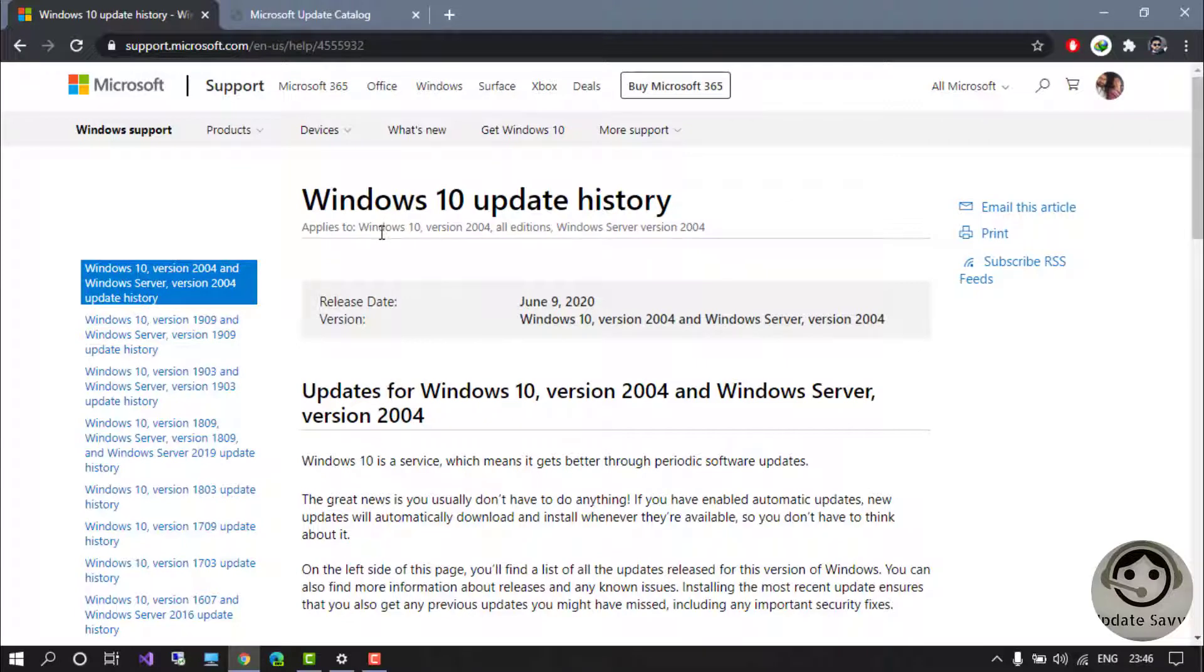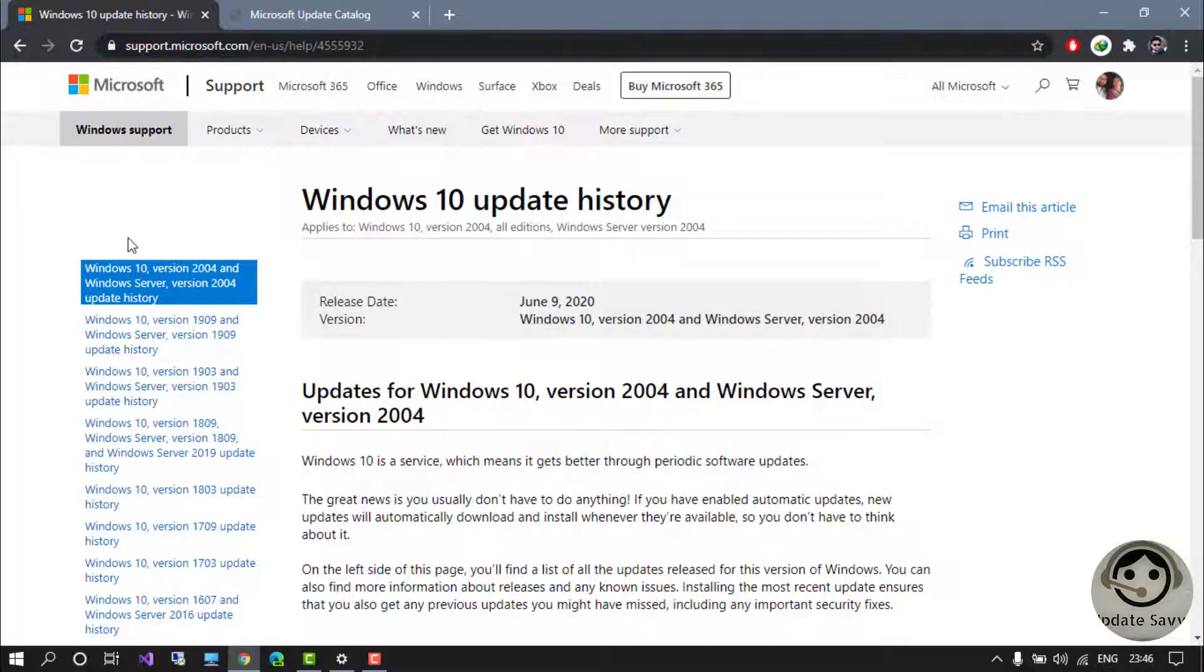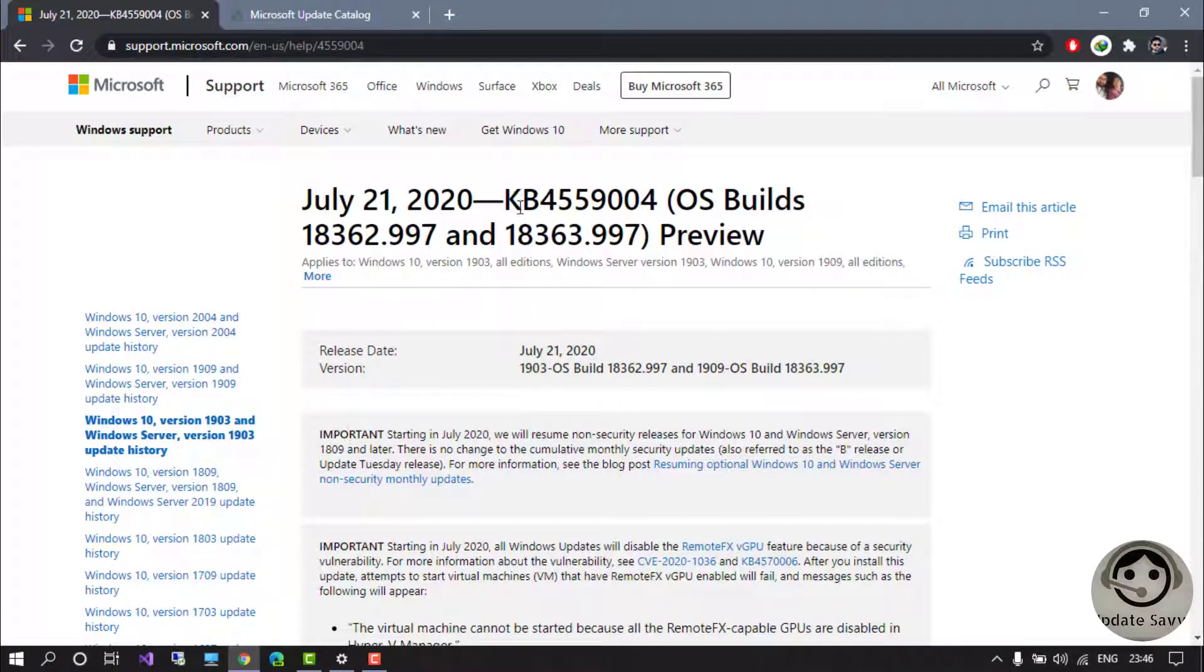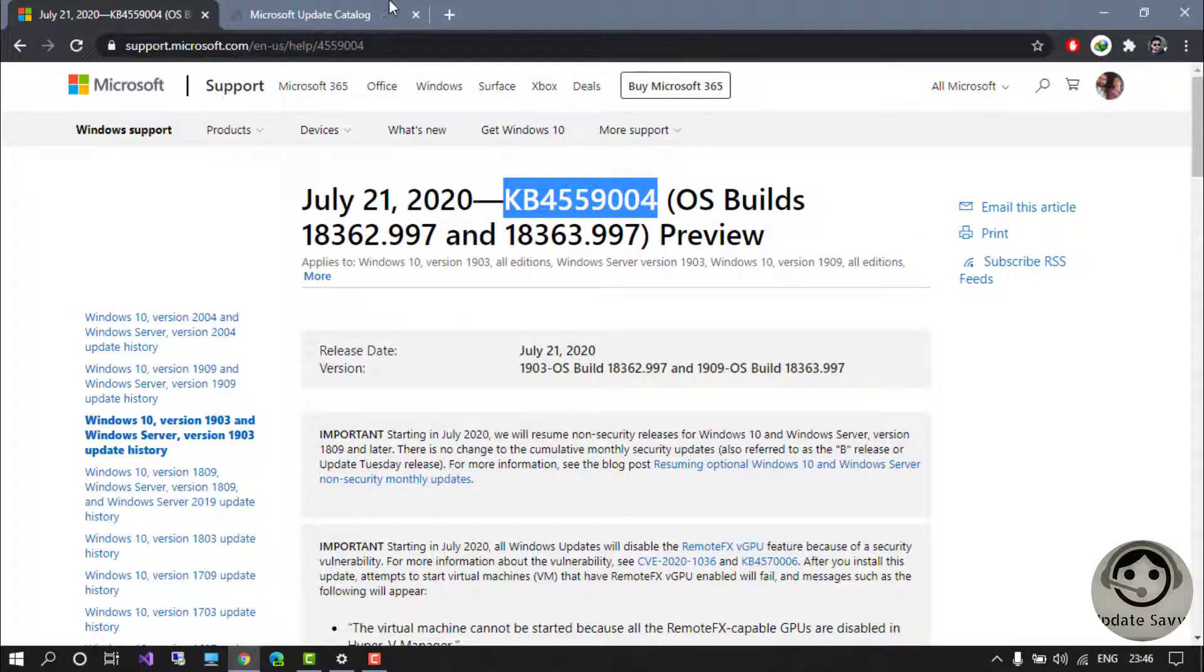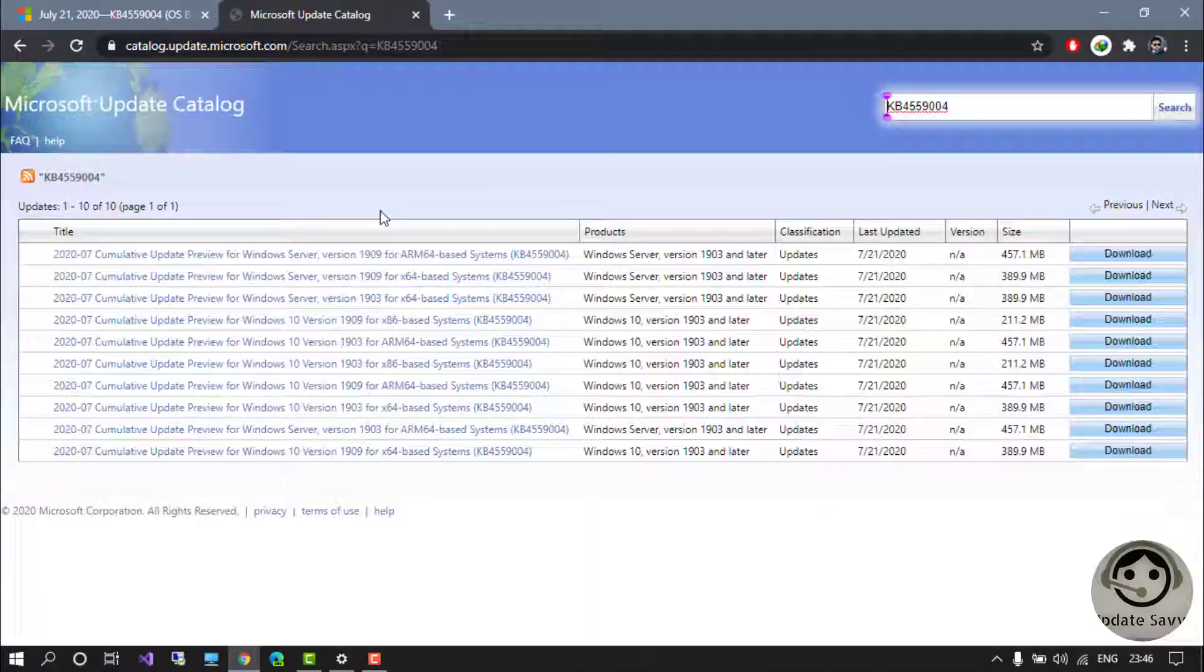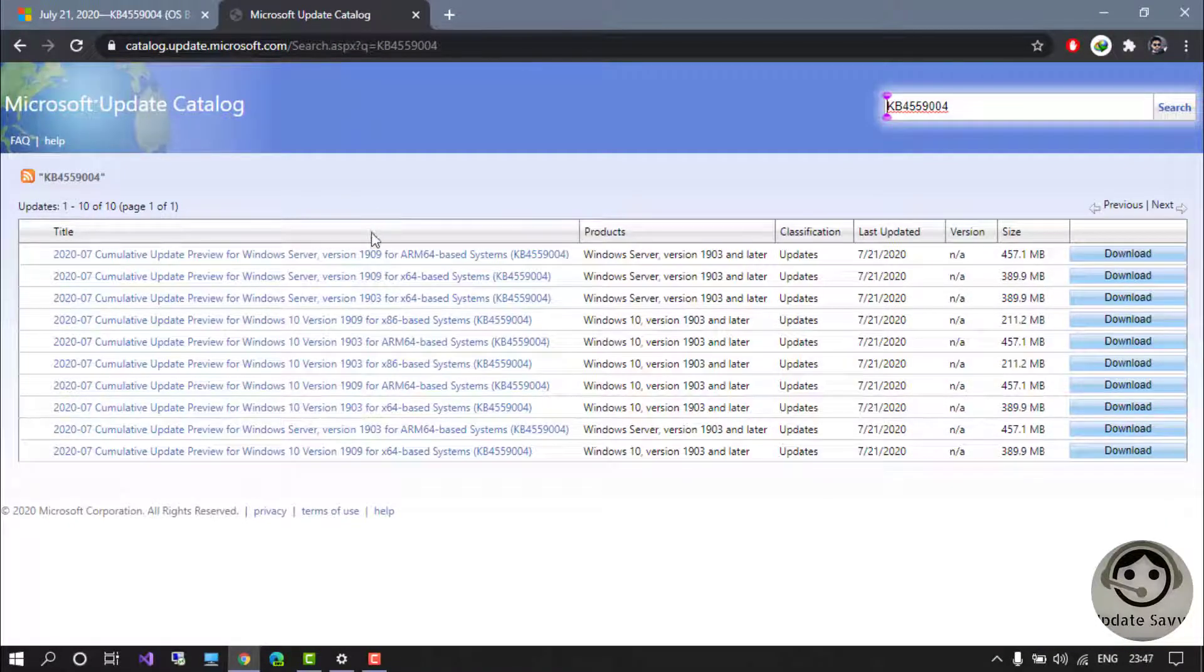is the offline installer. Let's go to the Microsoft official catalog page. This is the Microsoft official catalog page. Suppose if you are using build number 1903, you just need to copy this number and paste it here and do the search. Then according to your Windows version, you can find